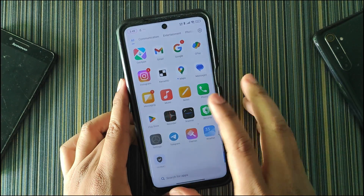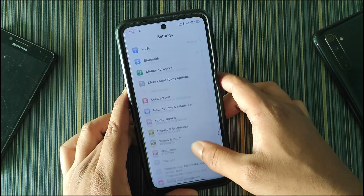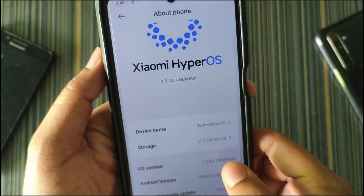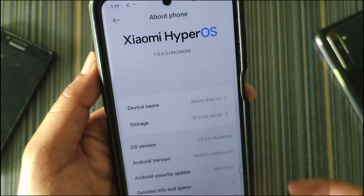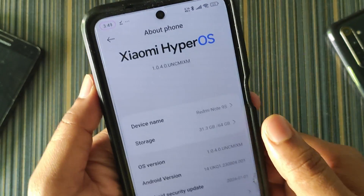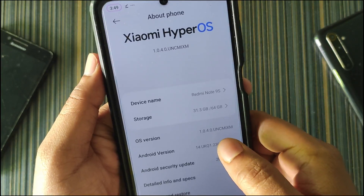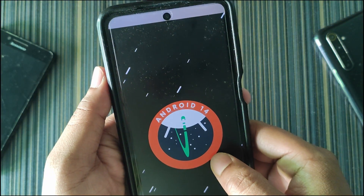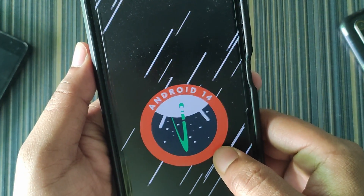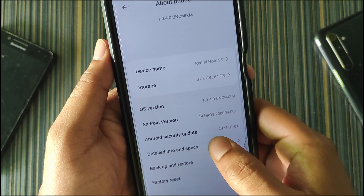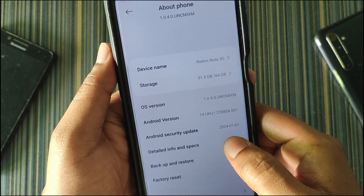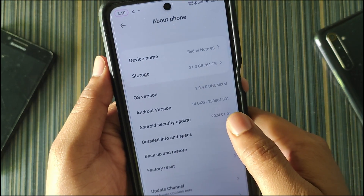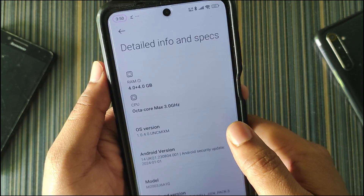Starting with the settings, here you can see the HyperOS logo. The device name shows as Redmi Note 9S because it is a Redmi Note 9 Pro. The storage variant is 64 GB, the OS version is 1.0.4, and the Android version is Android 14. There is no haptic feedback when tapping this, and the Android security update is from 1st January 2024, which is not too old.